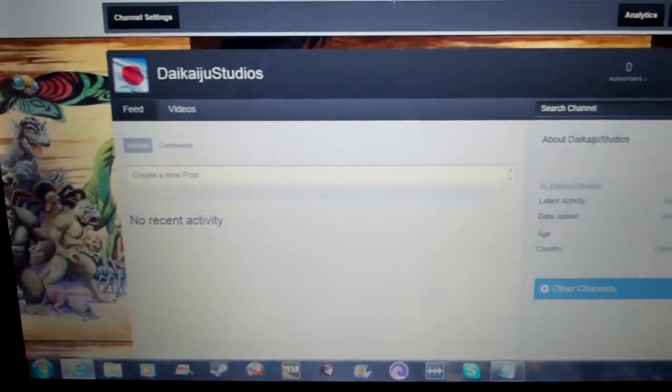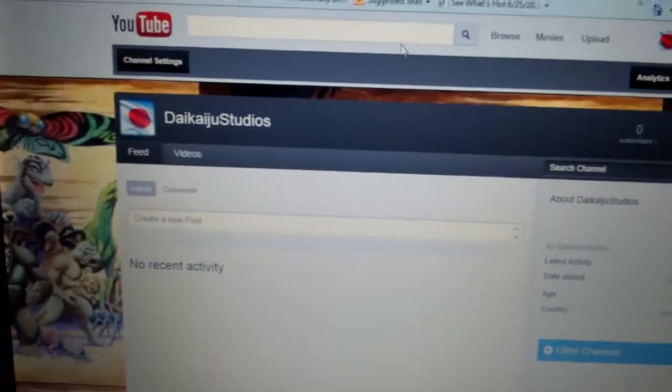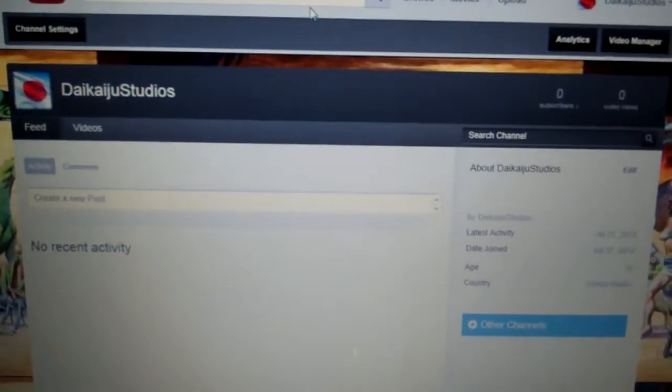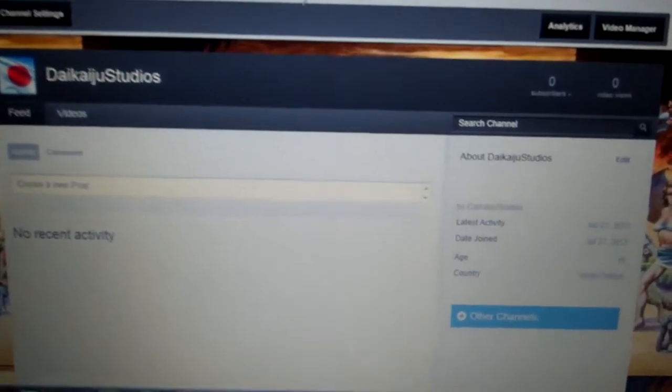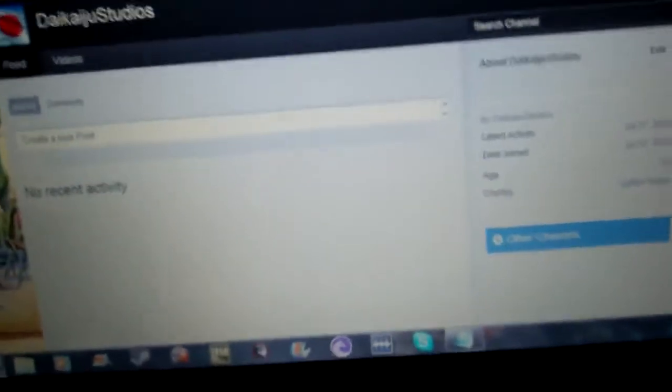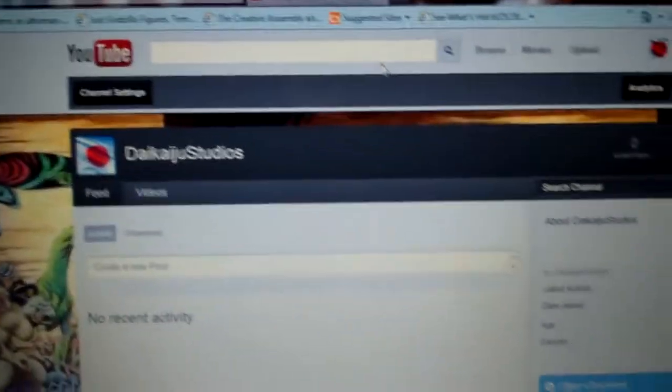Daikaiju Studios. If you're wondering what the word Daikaiju means, it's the Japanese word for giant monsters, and I added Japan's flag as the main thing. In the background is a picture of a whole bunch of monsters.